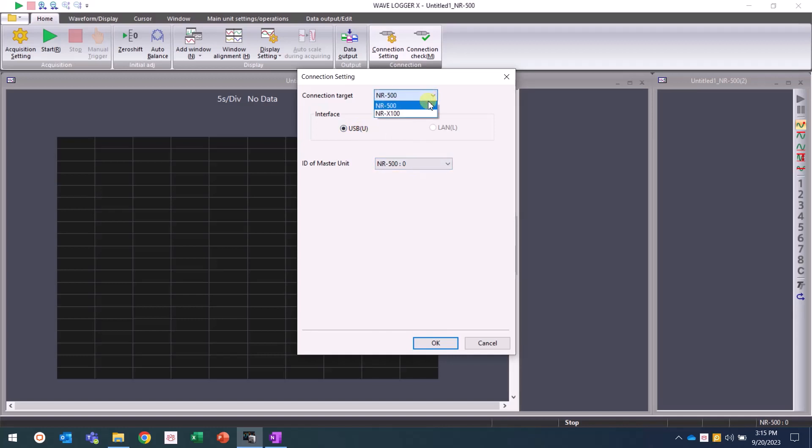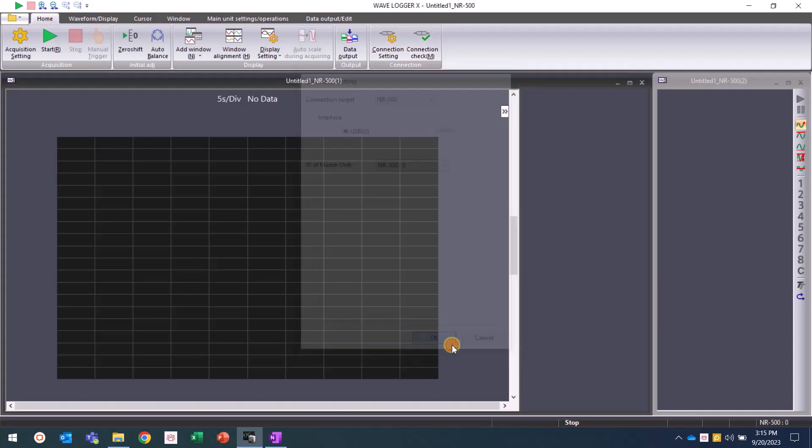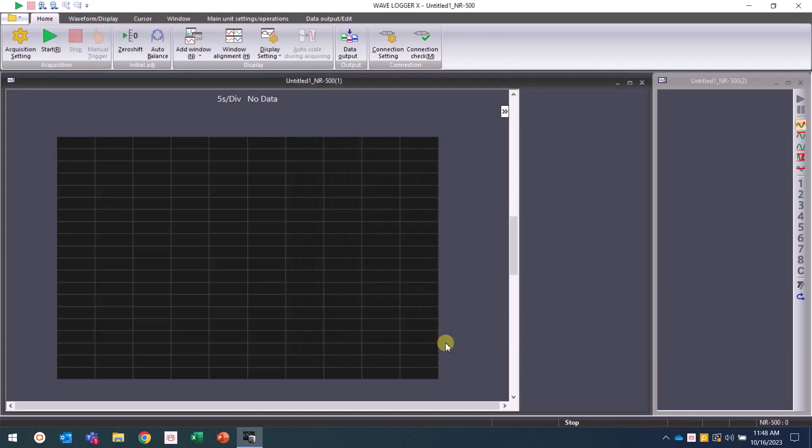If you have one NR500, it is easiest to set these as NR500 USB and ID of NR500 ID0.